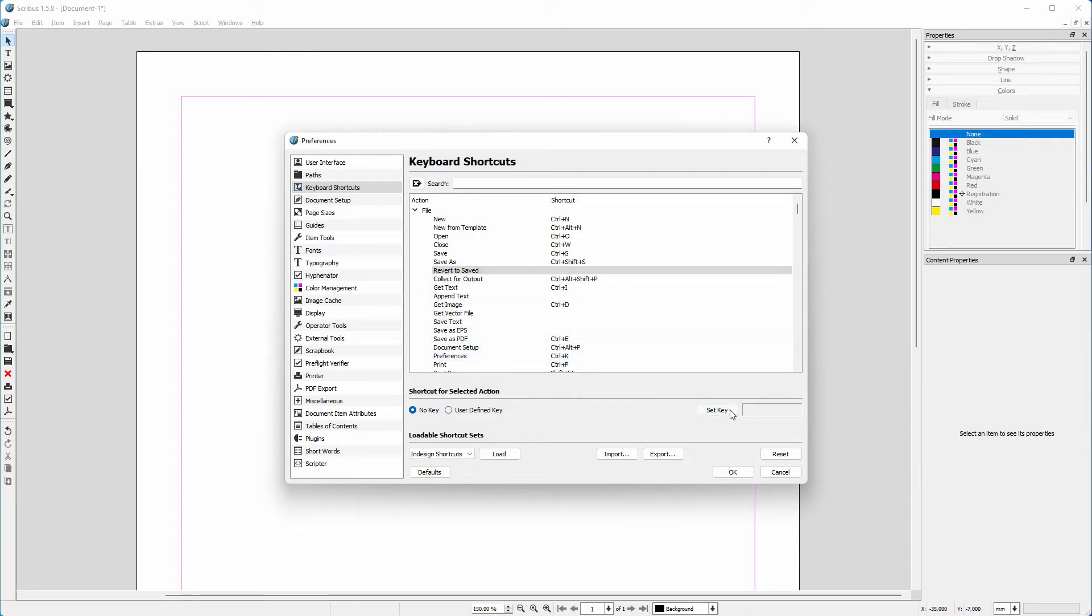I click on set key again and try Control+M. This key combination is still available.